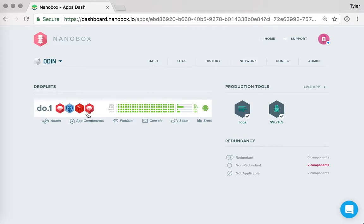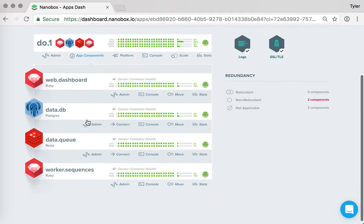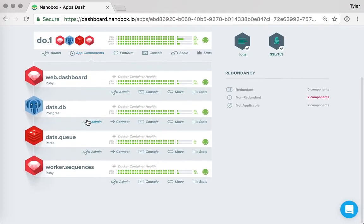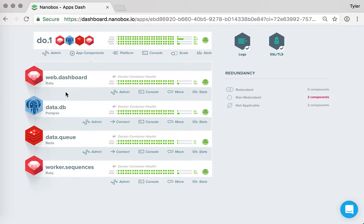So I can expand that and get a little bit more detail. And we'll notice here that I actually have a web component, a couple of data components, and then a worker component.